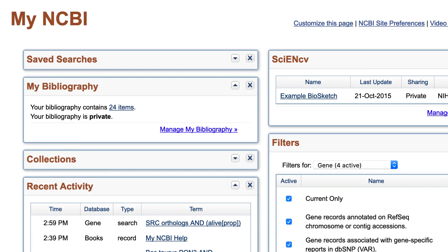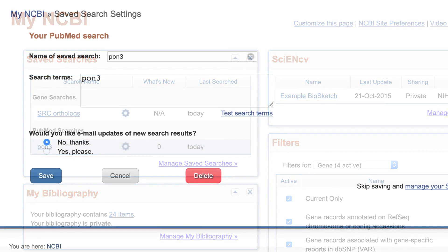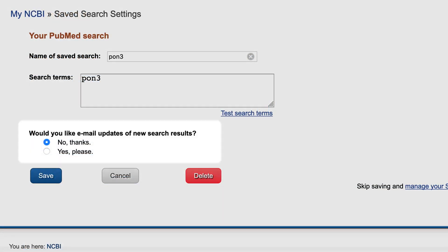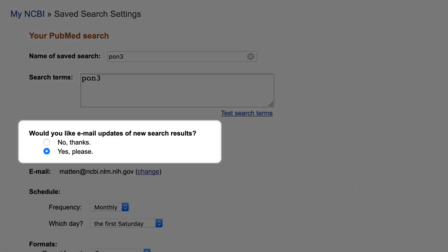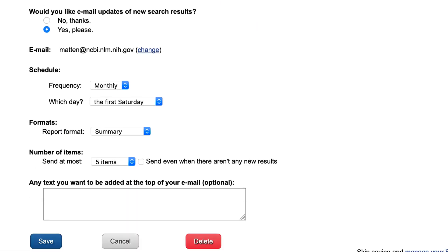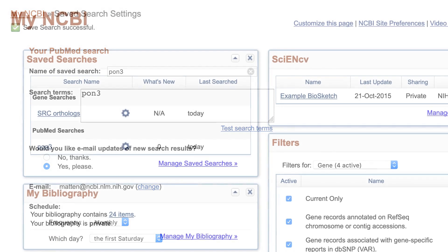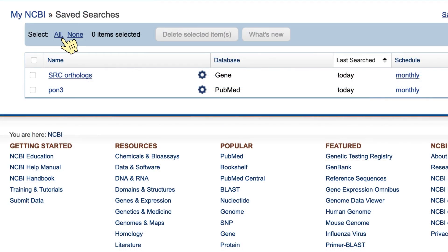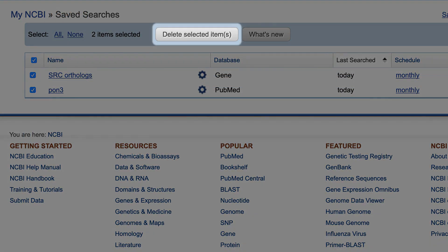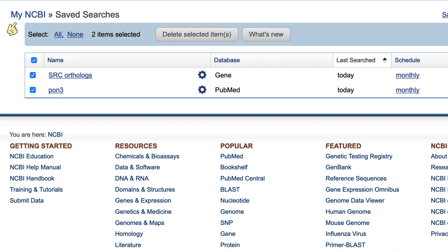In some functions, such as Saved Searches, you see an icon that looks like a gear. Use the gear icon to change settings for that particular search, including changes to your email alert schedule. Use the Manage Saved Searches link to perform bulk actions, such as deleting or checking for new results for multiple saved searches at once.